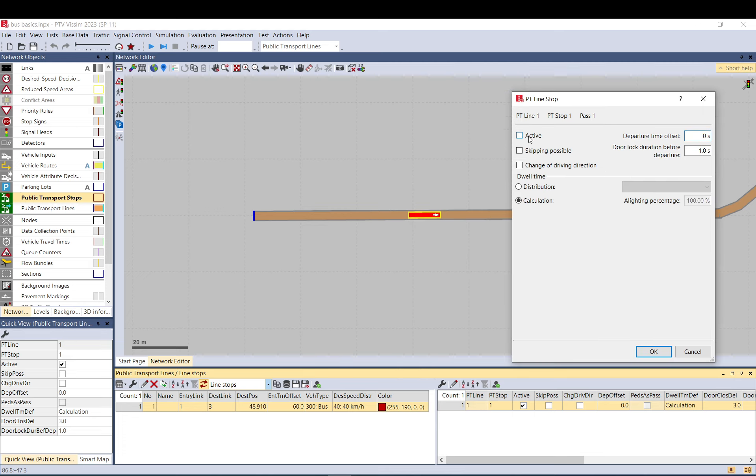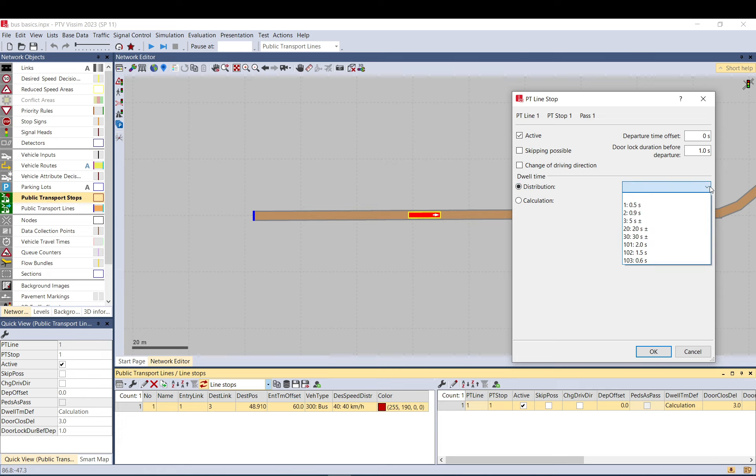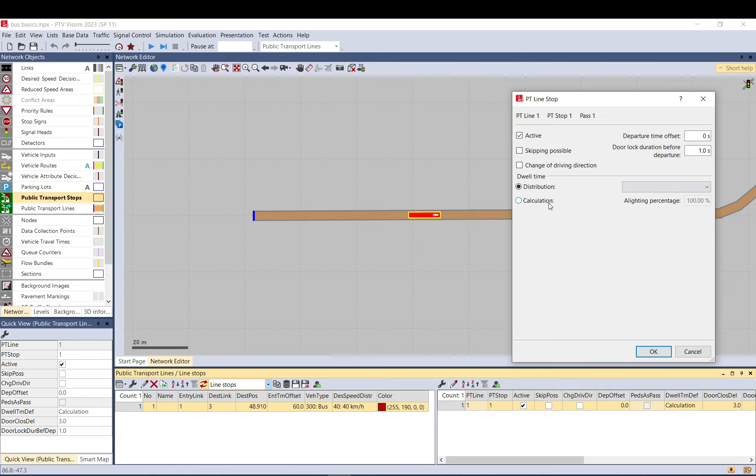You can see the same active setting. You can skip it if there's no passenger on the bus and at the stop. If you don't set it, it will stop. Change of driving direction is probably more for trams. Dwell time can be calculated by a time distribution if you want to say approximately half a minute is spent at the stop. Or if you model passengers, you can set an alighting percentage. If you have 10 on the bus and set 100, all will get off.